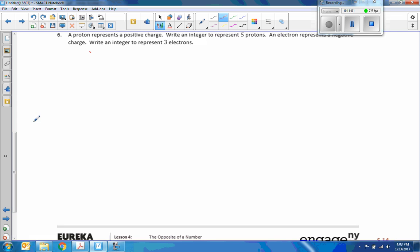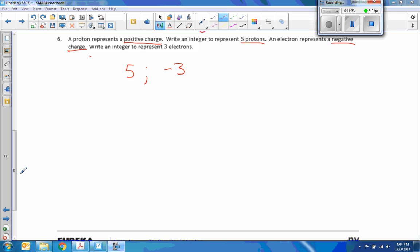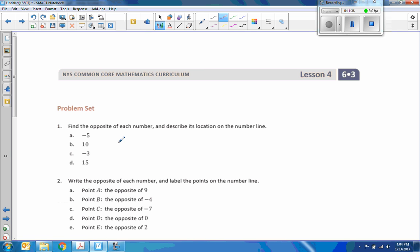A proton represents a positive charge — write an integer to represent five protons: positive five. An electron represents a negative charge — write an integer to represent three electrons: negative three. That's the end of lesson four. Go do your problems.